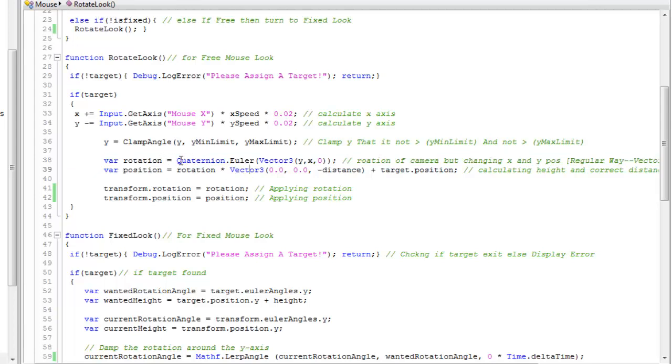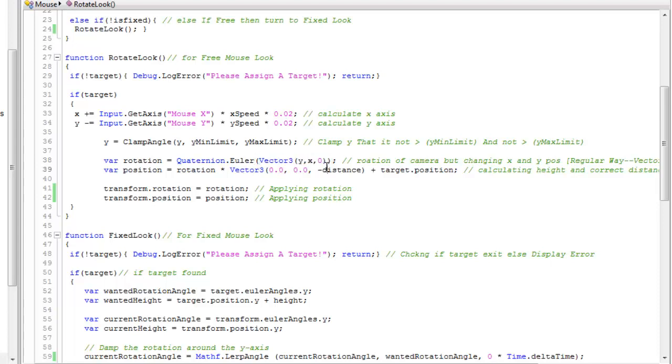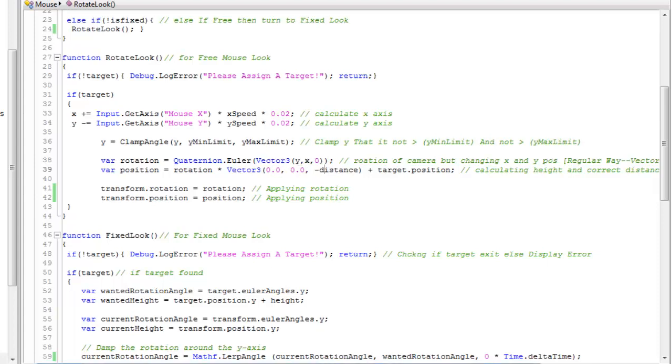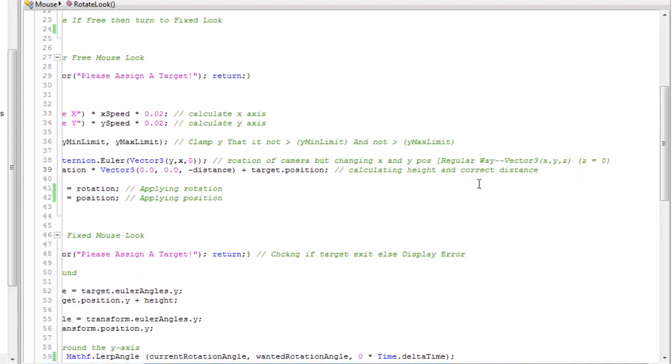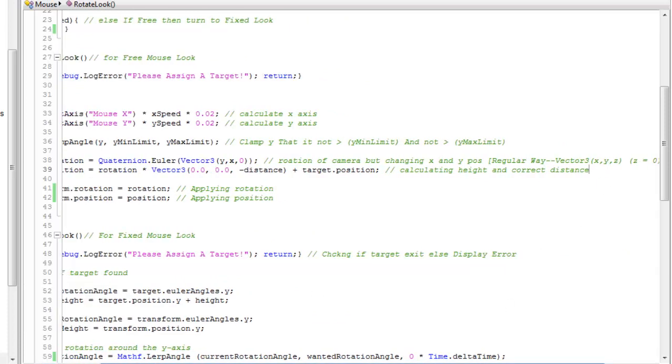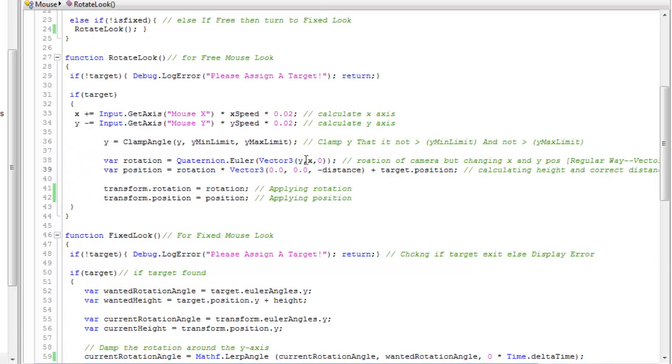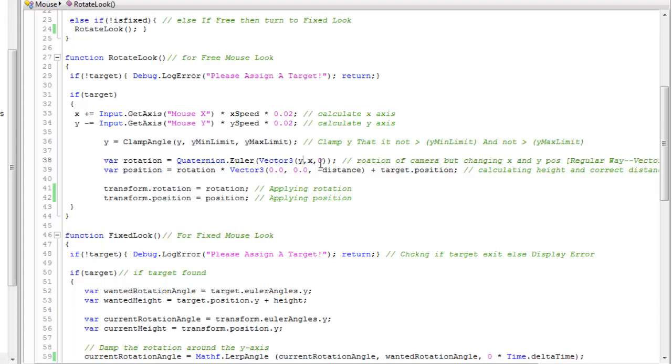Rotation equals Quaternion.Euler - this function creates a quaternion rotation from a vector3. The actual format is X, Y, Z but here Y is put in the position of X and X is placed in the position of Y. The purpose of doing this is to get a free look. If you place Y, X this would give us an inverted mouse look.